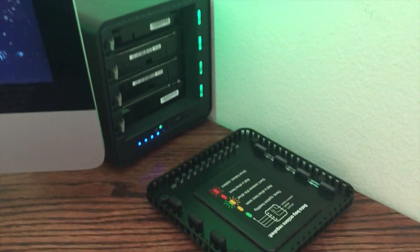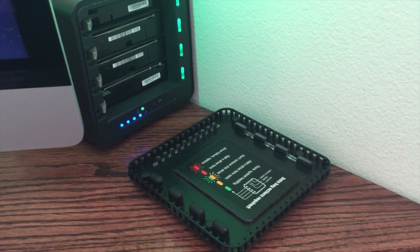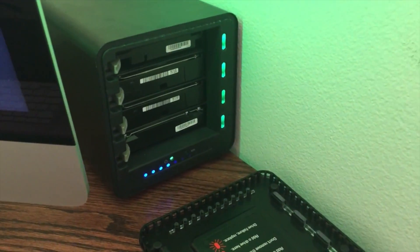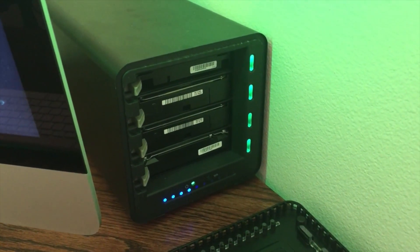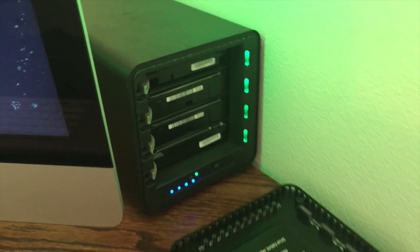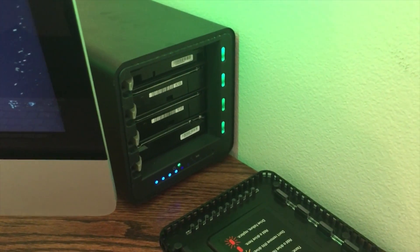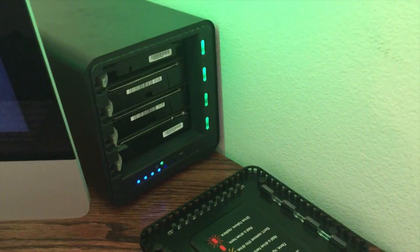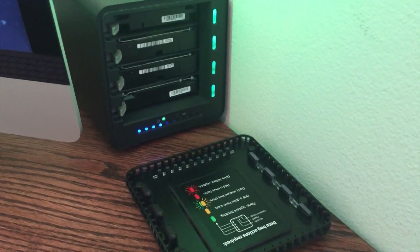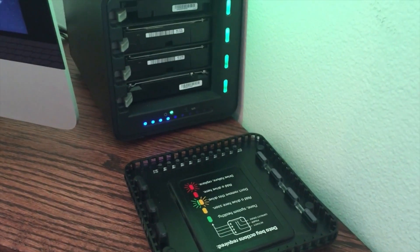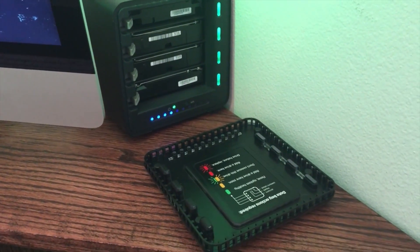So that is the Drobo Gen 3. Like I said, USB 3 out of the back of it into the computer, power, nice and simple. Not too much to it. I don't need the big 5N ones that they have and stuff like that. This one works perfect for me.